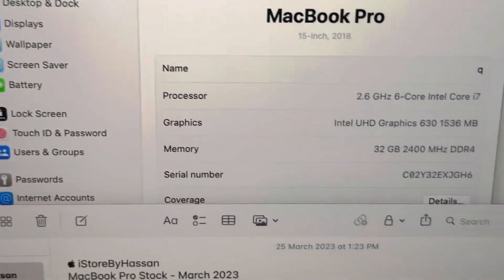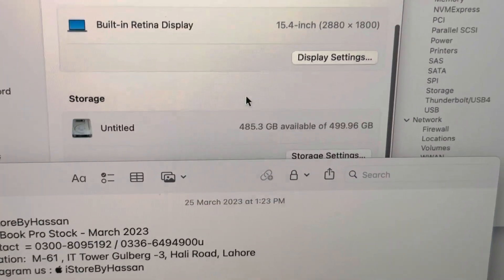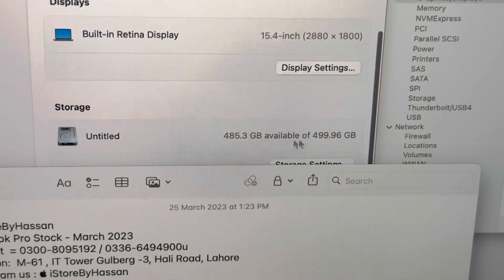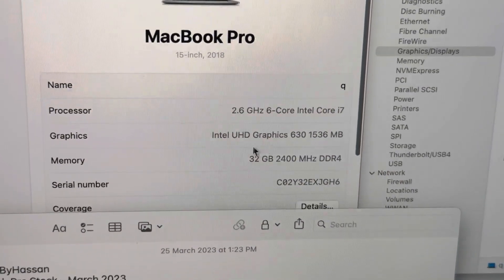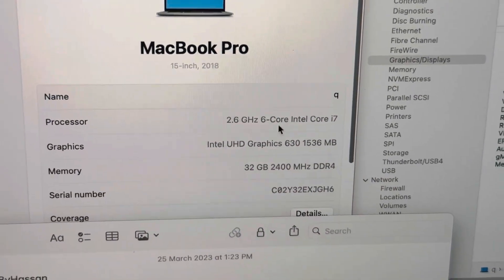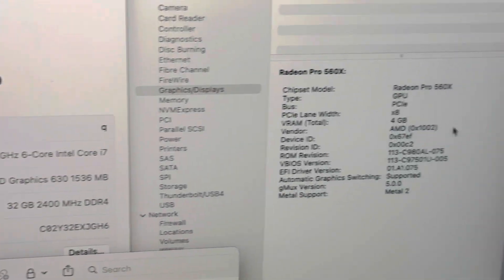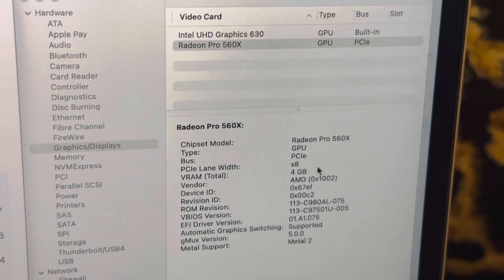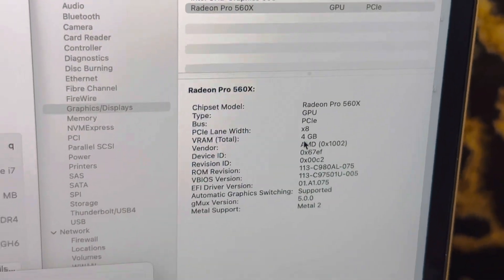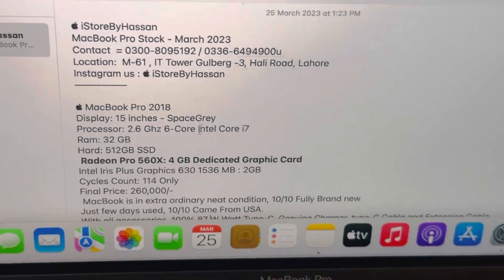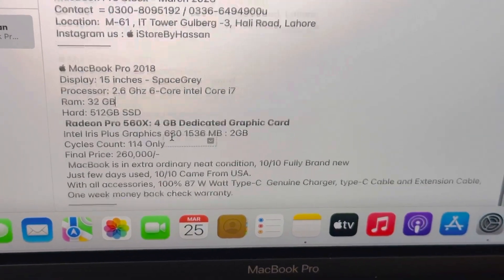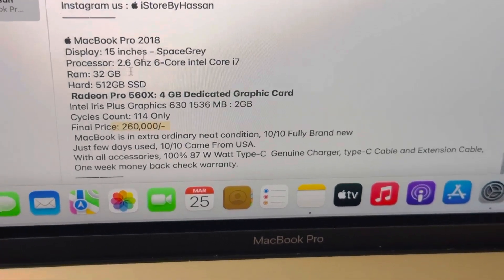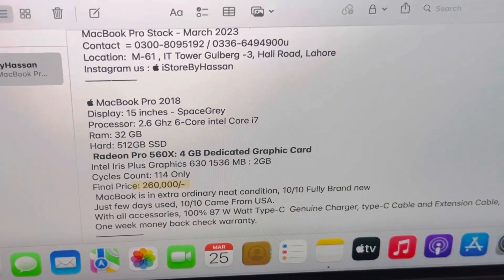And the SSD storage is 512 SSD. 32 GB RAM, 2.6 GHz 6-core. The graphic card is with 4 GB AMD Radeon Pro. These are the specs: 2.6, 32, 512. This is for 260,000 rupees.